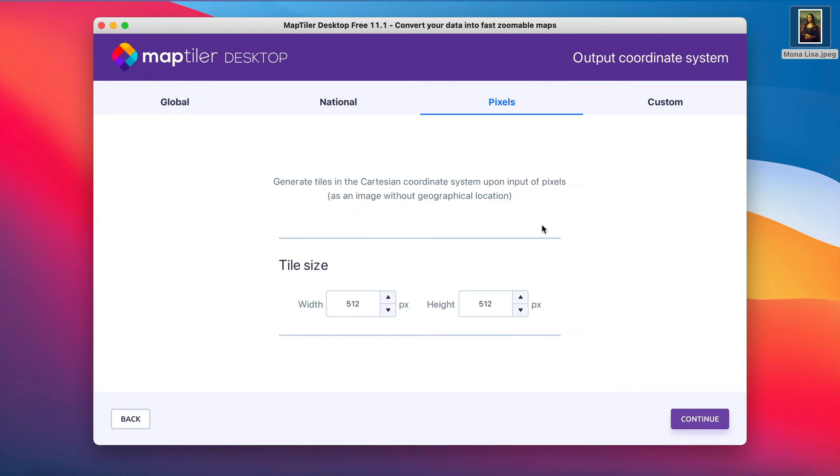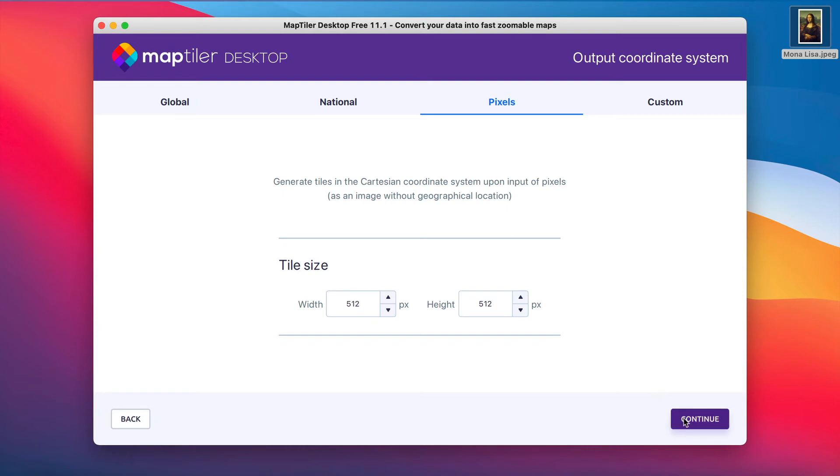Here you can adjust the size of your output tiles. The most common sizes are 254 x 254 or 512 x 512, which Map Tyler Desktop offers as defaults. Then click on Continue.